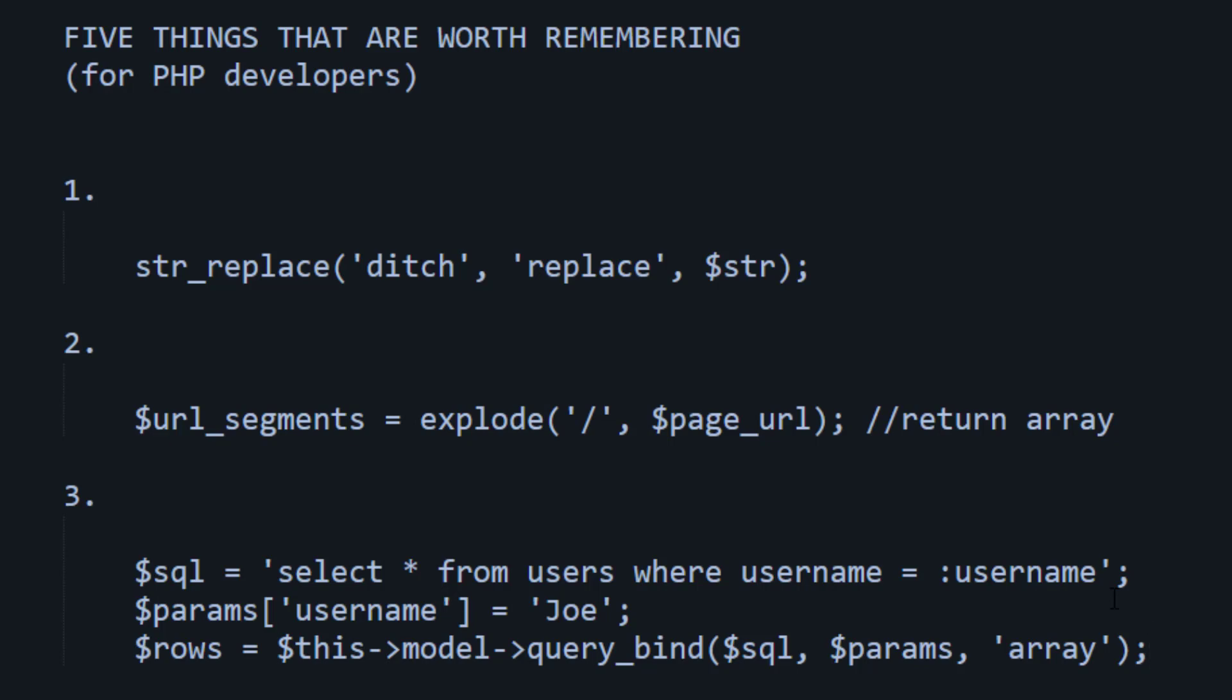Now, it may be different for you, depending on your setup, your framework, etc. But whatever it is, learning how to do a select statement with query binding, I would say, is definitely one of the ones worth memorizing.